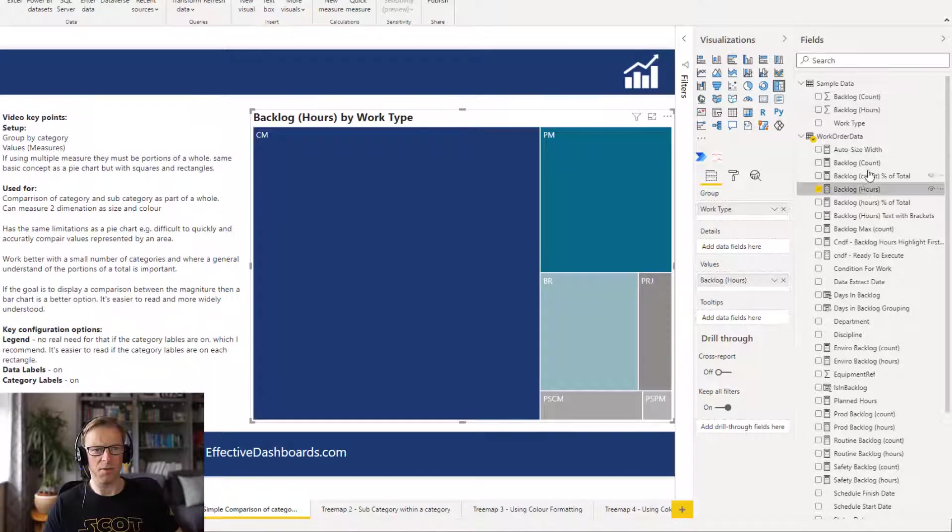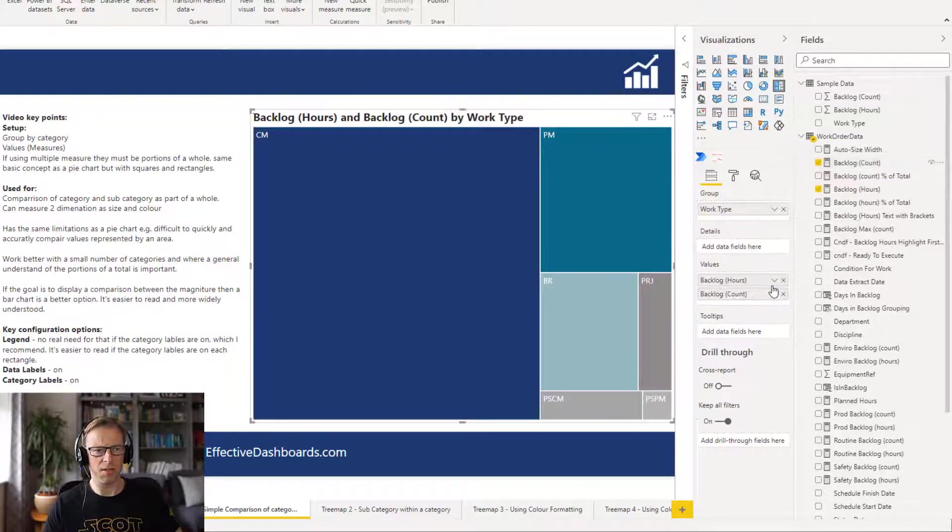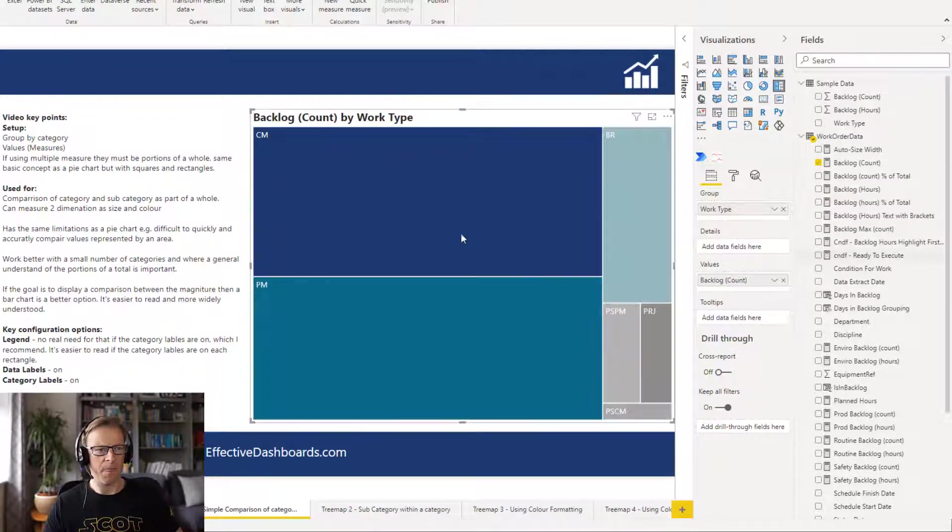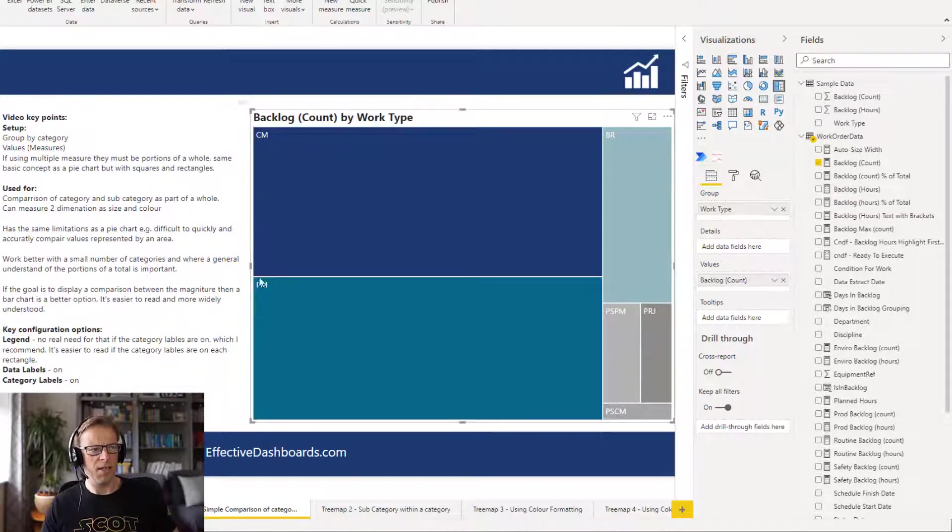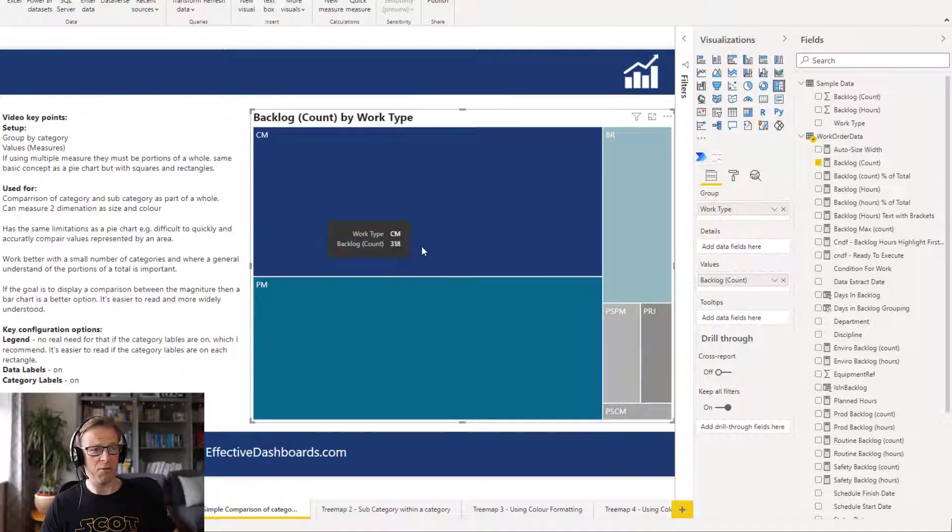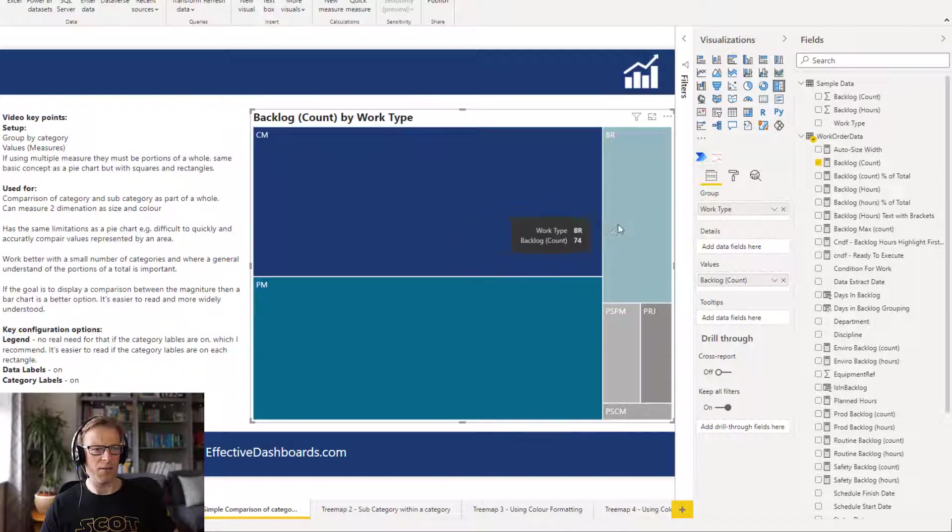Okay, so we can see this one here at of chosen hours. Let's actually change that back to count instead. We can see here that we've got CM and PM are roughly the same size. We have no indication here unless we use a tooltip of what that size actually is at the moment. And we can see that BR is a lot smaller than both of these.